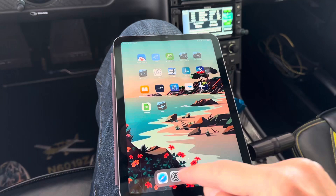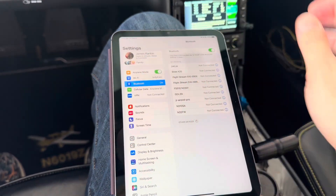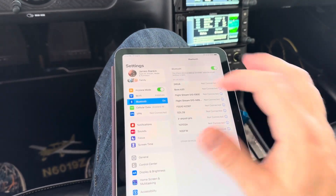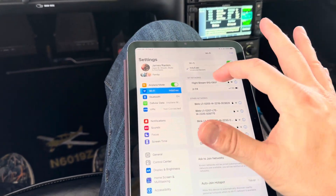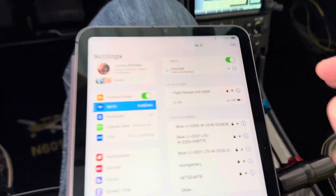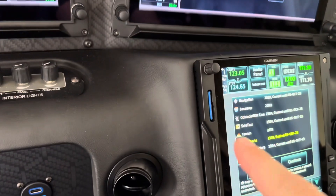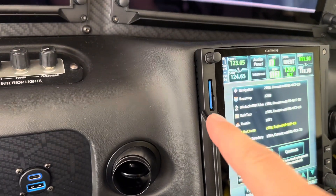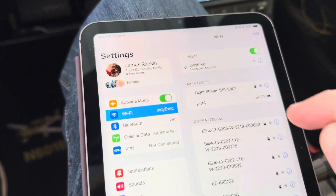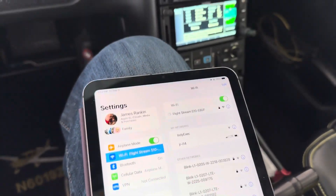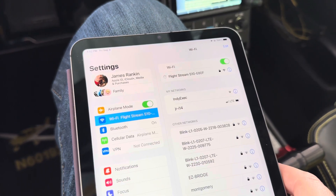I'm going to grab my iPad and open it. I'll go to Settings, then Wi-Fi — not Bluetooth. You can see there's already an entry for the Flightstream device, which is this blue SD card. We're going to connect to the Wi-Fi on the SD card, and it'll take just a second to do that.